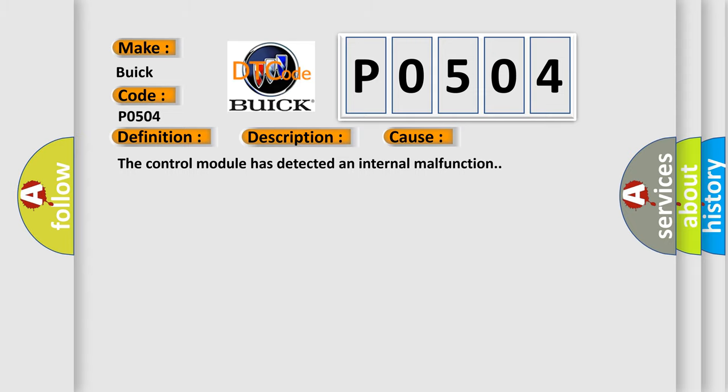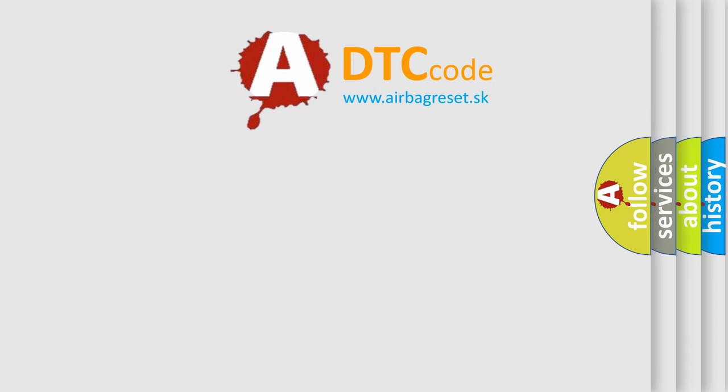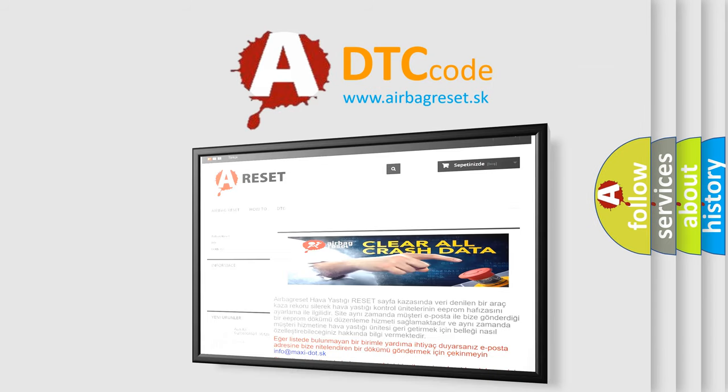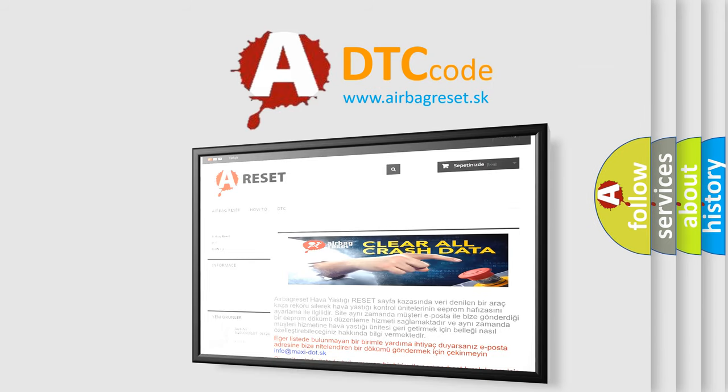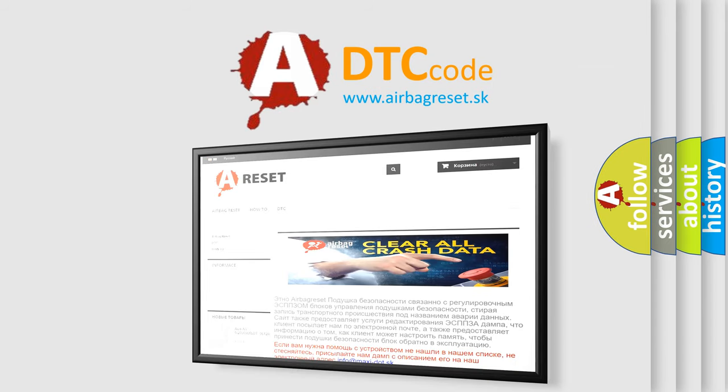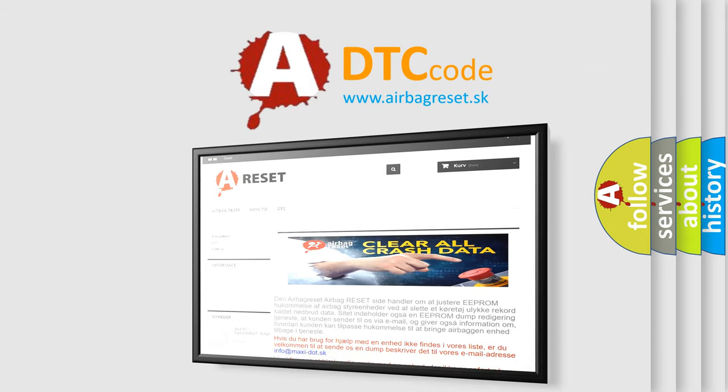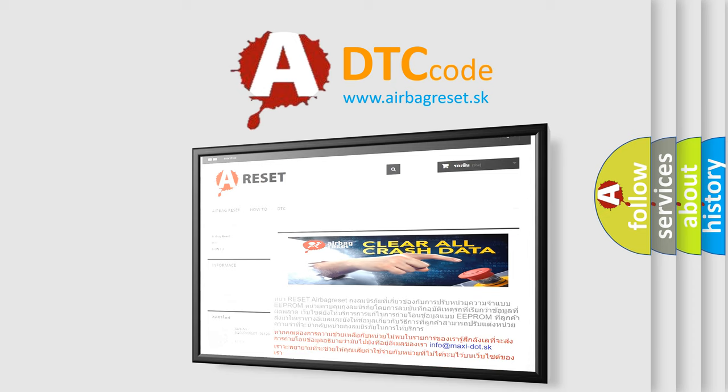The Airbag Reset website aims to provide information in 52 languages. Thank you for your attention and stay tuned for the next video.